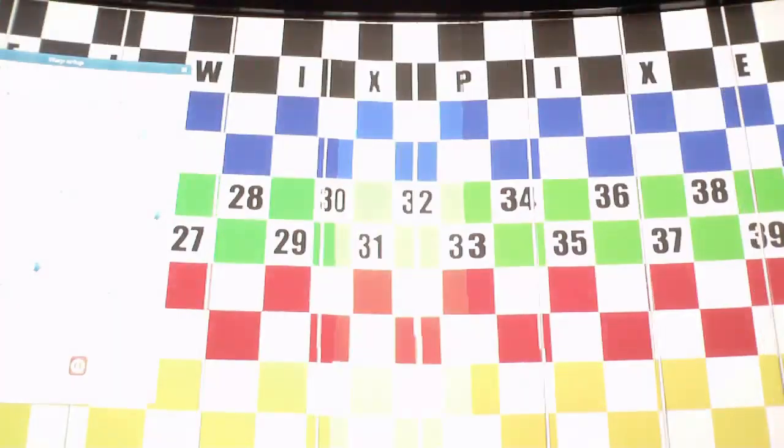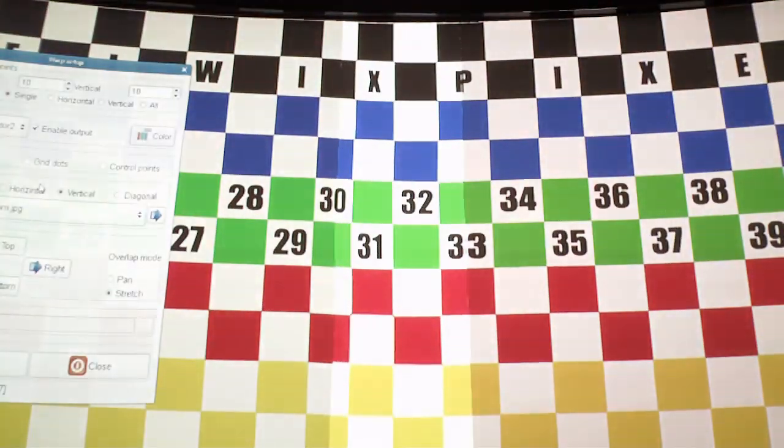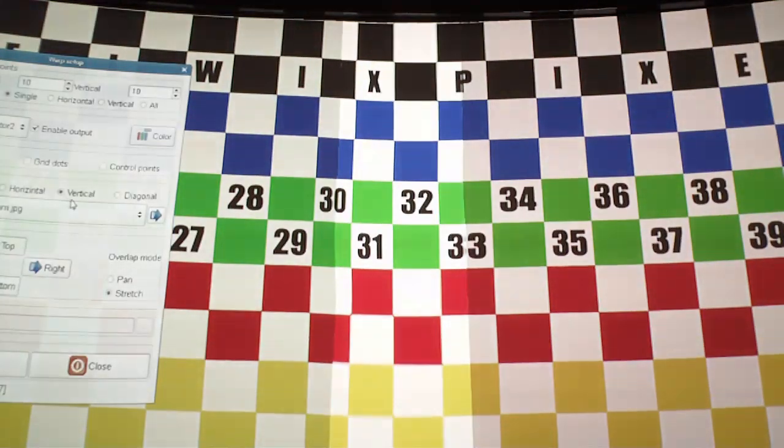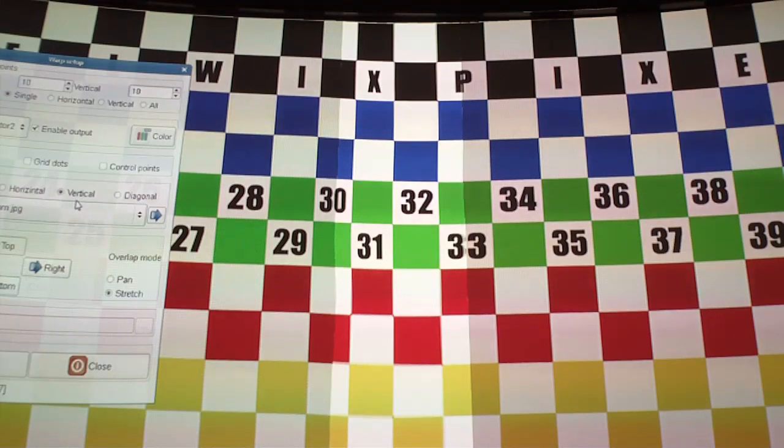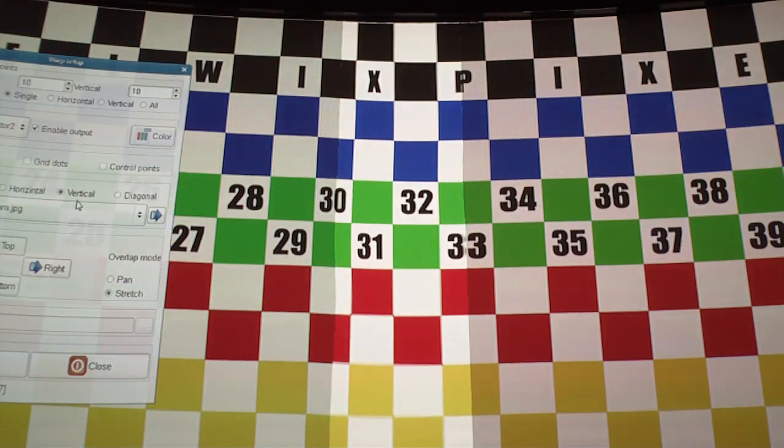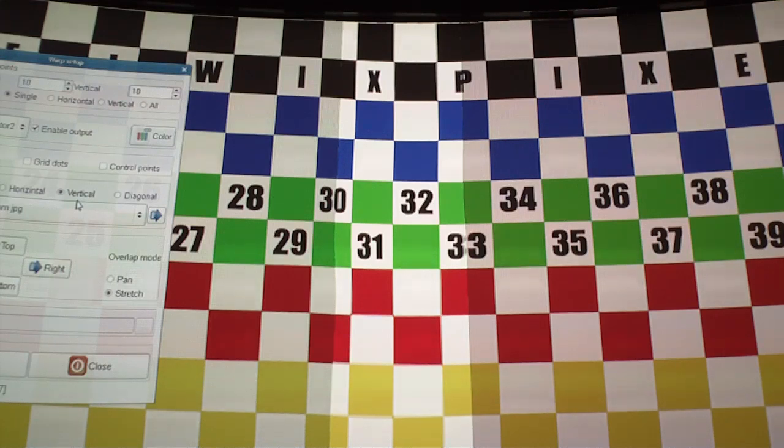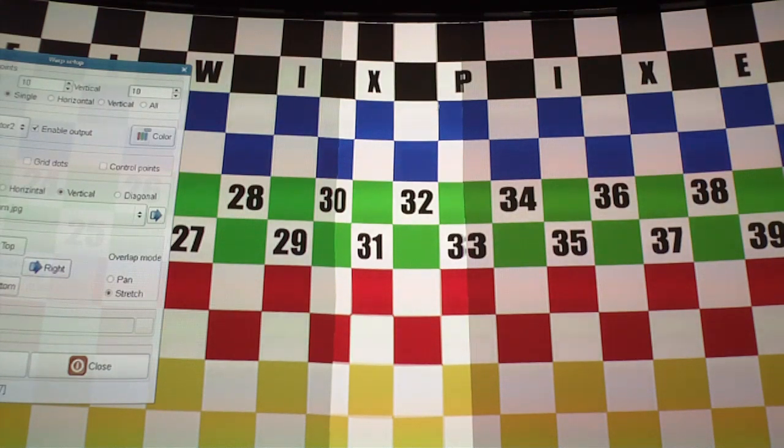The other thing that's important is that the screen material has a wide view angle and not a high gain. If you have a high gain, you'll get what they call hot spots, and hot spots will be where you see very bright areas of the screen.